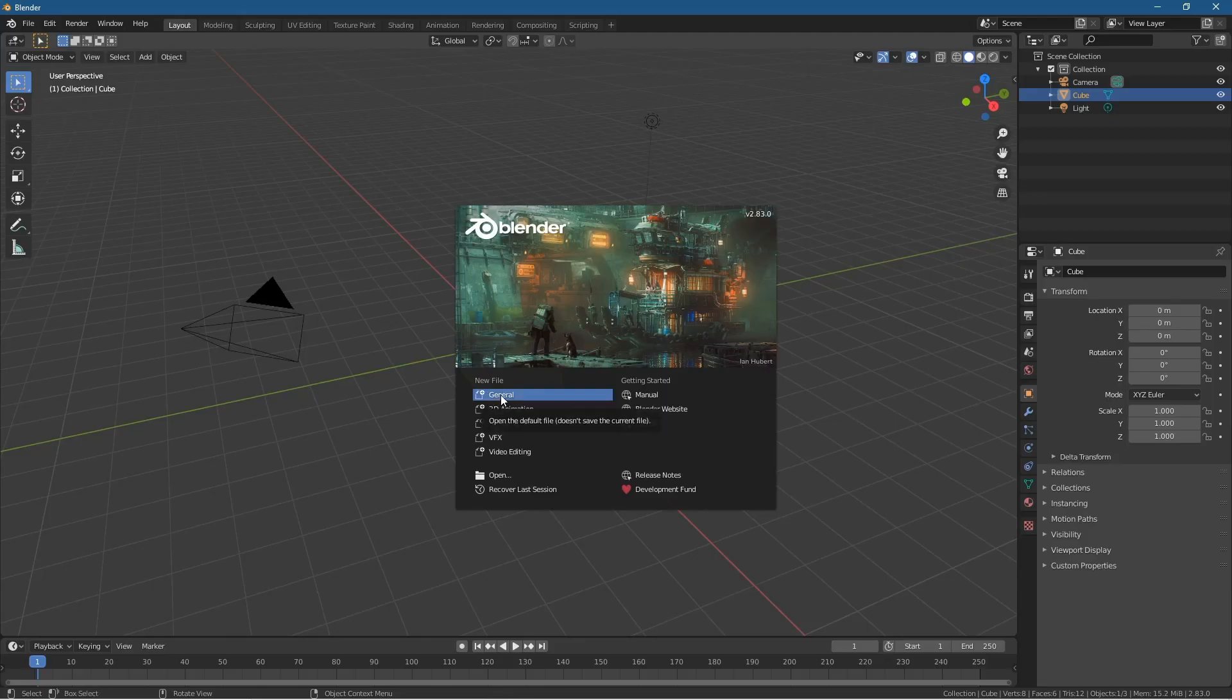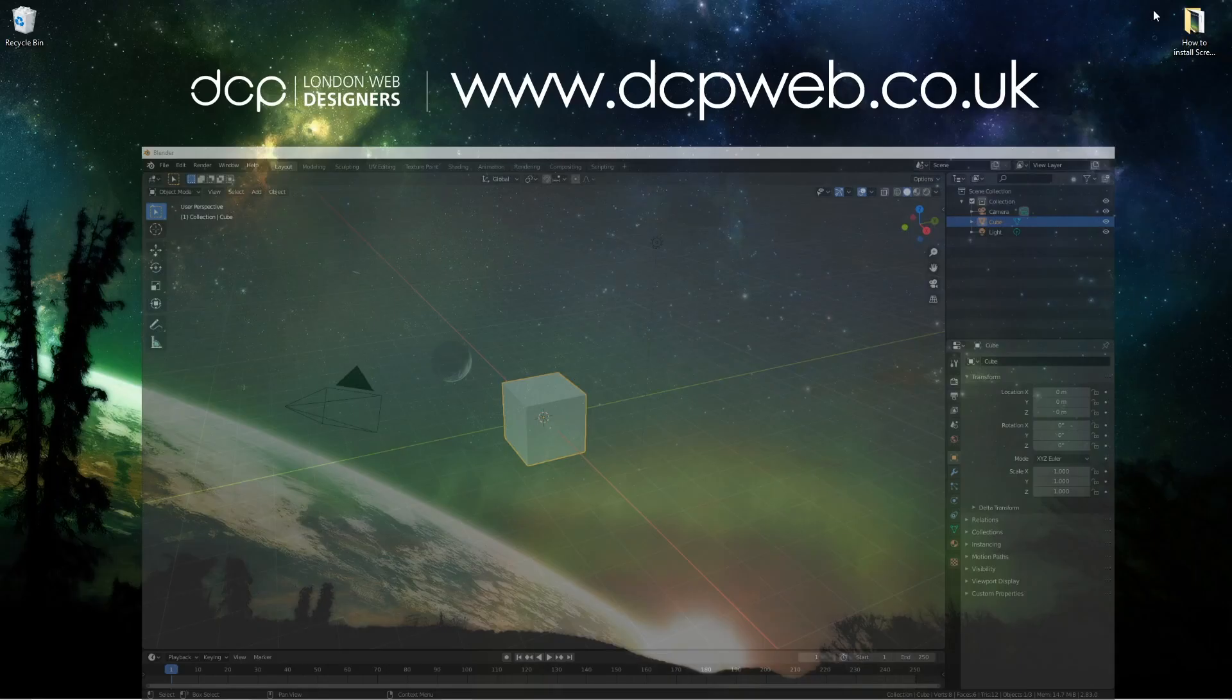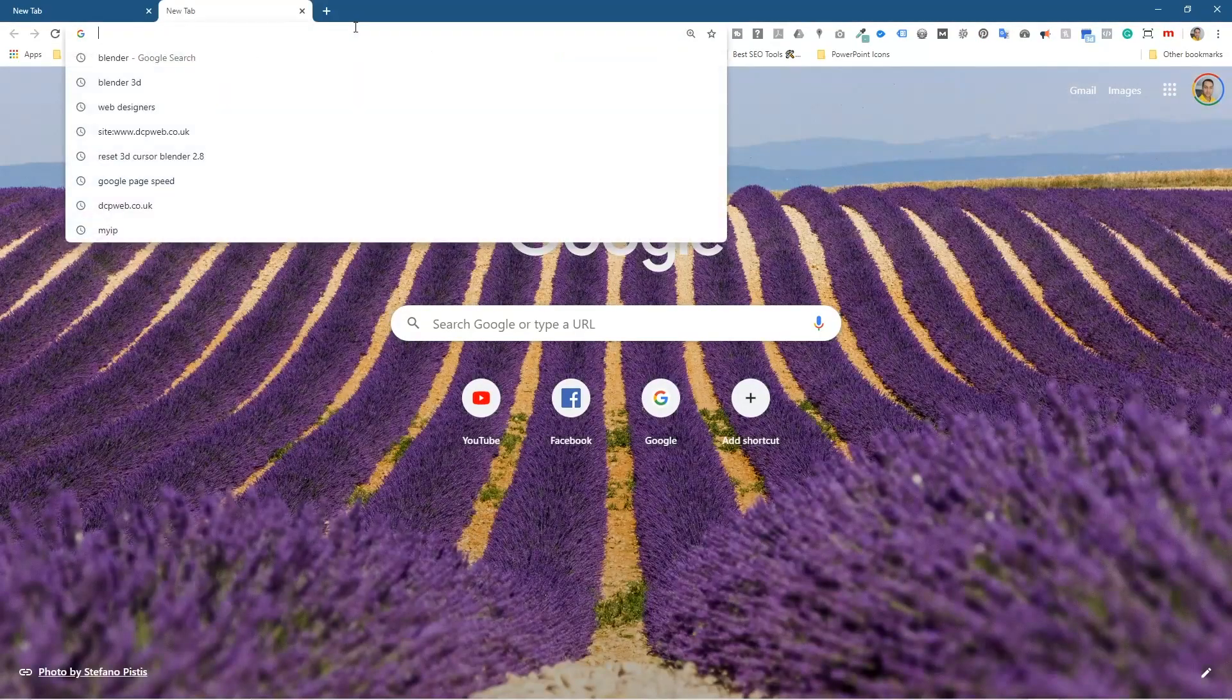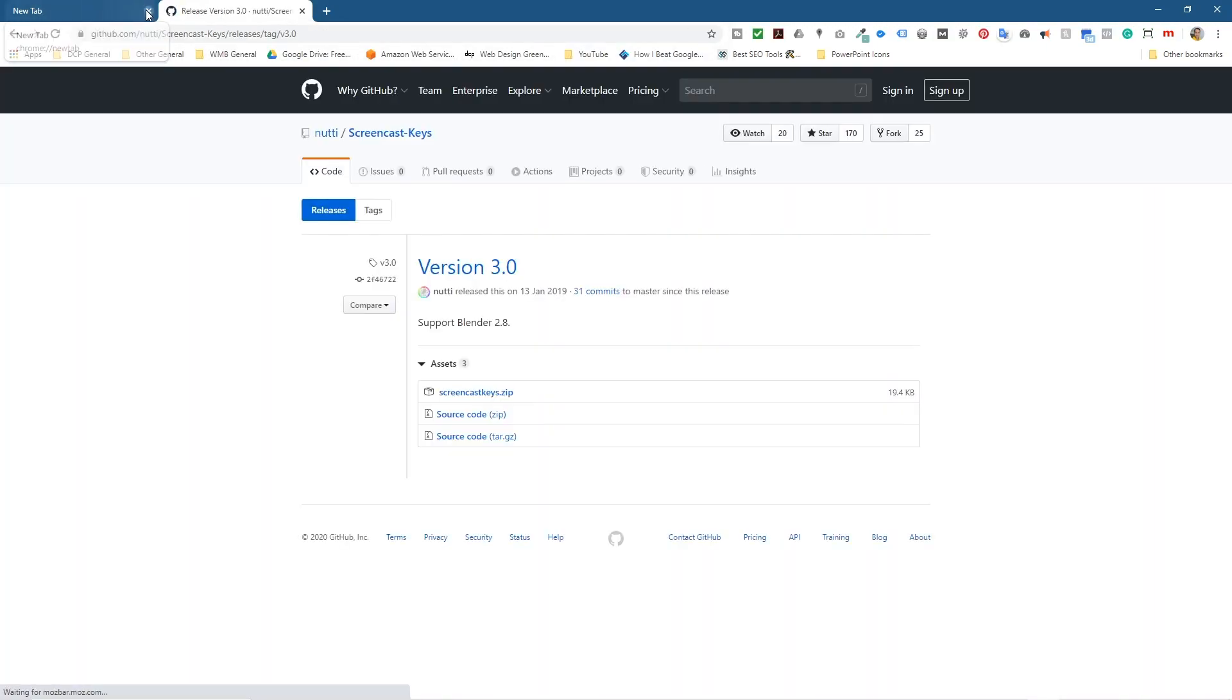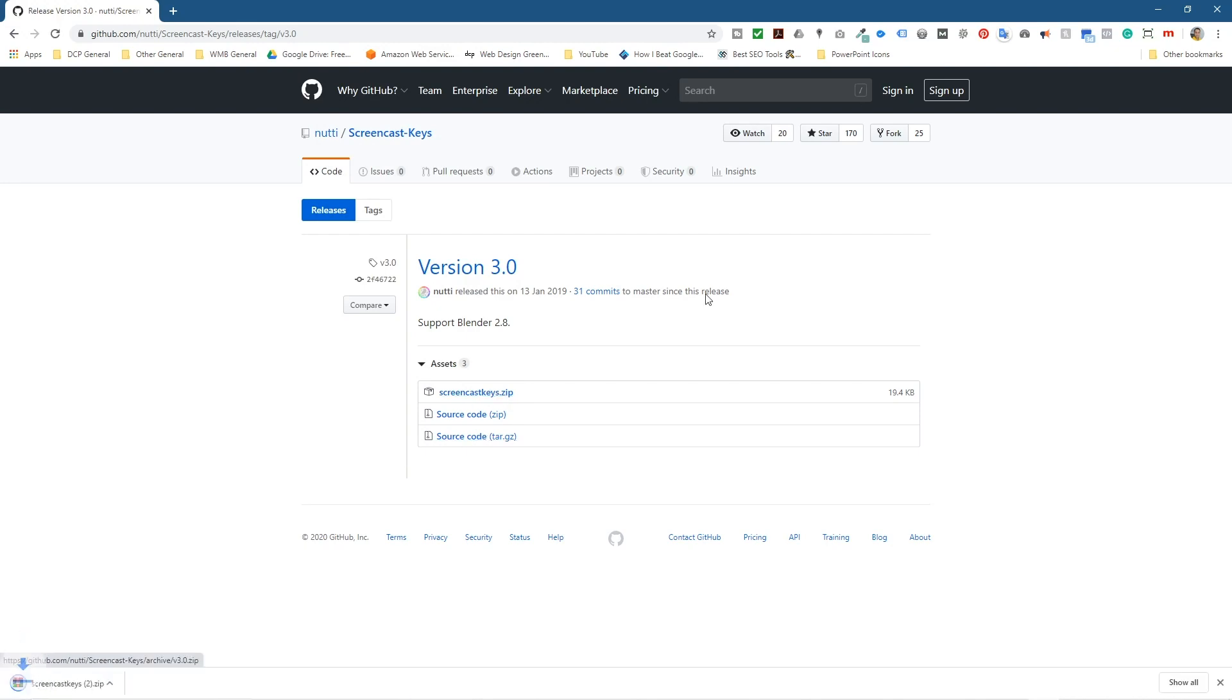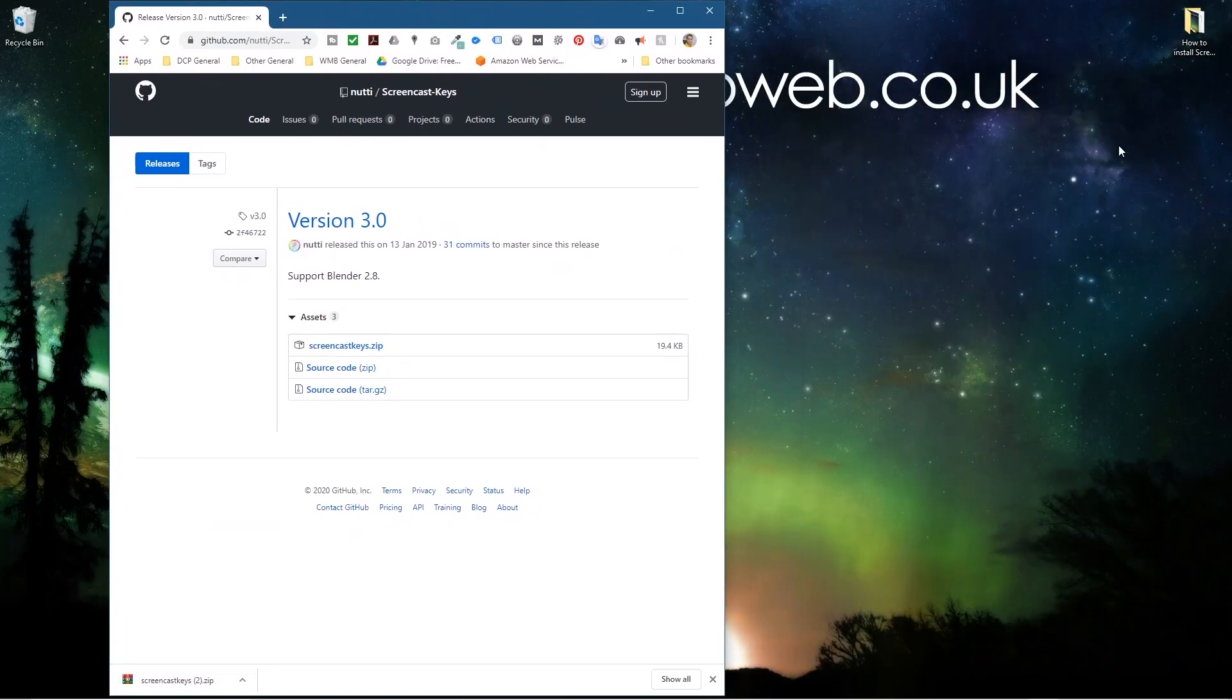Here we've got the general scene set up. Let's minimize this and open up the web browser. I'll put a link to this website in the YouTube description. We'll click the Screencast Keys zip file here and download it.